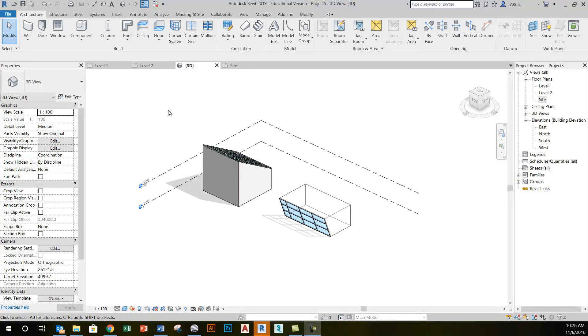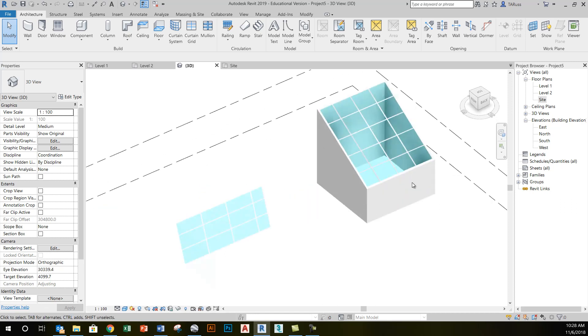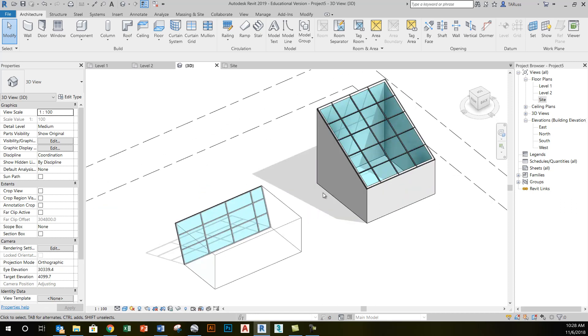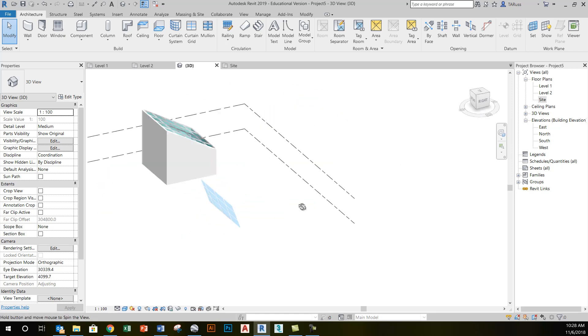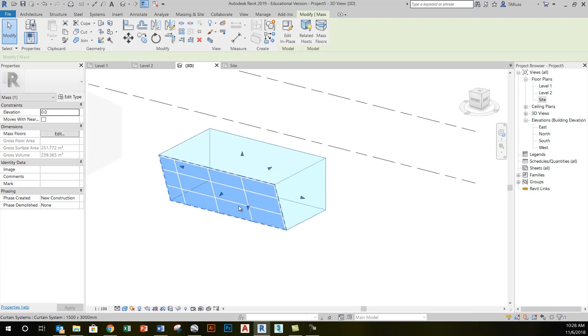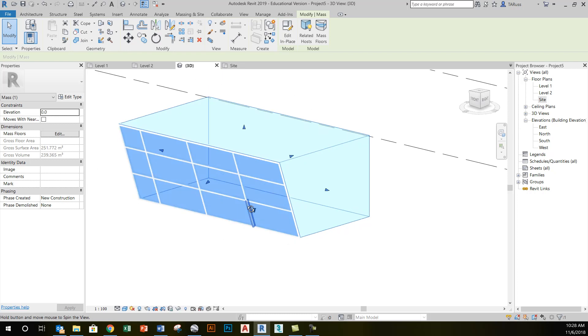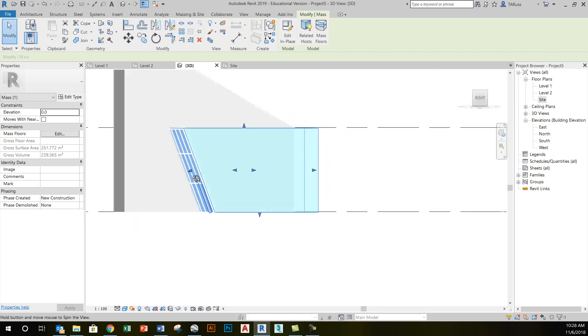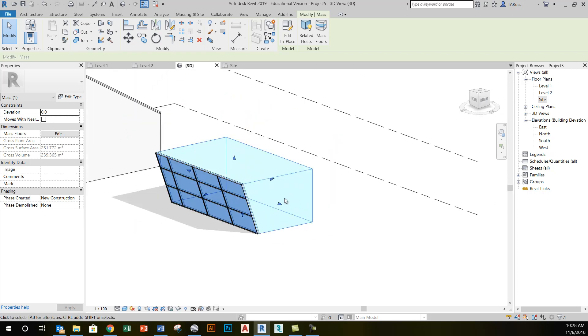These two situations show us how we can have curtain wall type objects, glazing, that aren't perfectly vertical in their orientation. That's the way we got introduced to the idea of creating mass objects. So this mass object was used to create this sloping glass wall, but it's just scratching the surface.